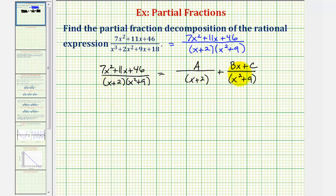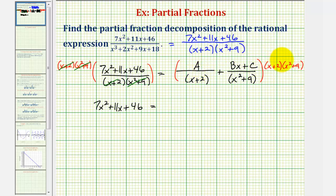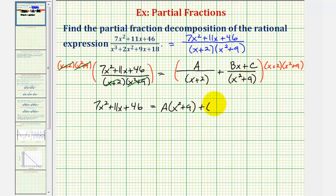The next step is to clear the fractions from our equation, giving us what's called the principal equation. We multiply both sides by the least common denominator, which is the product of those two factors. The left side simplifies to 7x² + 11x + 46. On the right side, the factor (x + 2) divides out of the first product, leaving A(x² + 9), and the factor (x² + 9) divides out of the second product, leaving +(Bx + C)(x + 2).